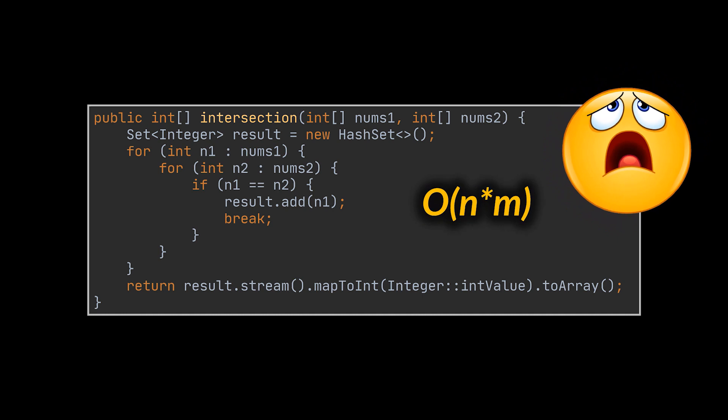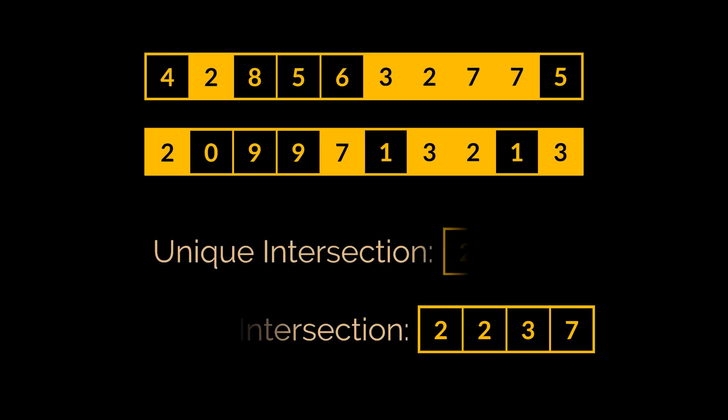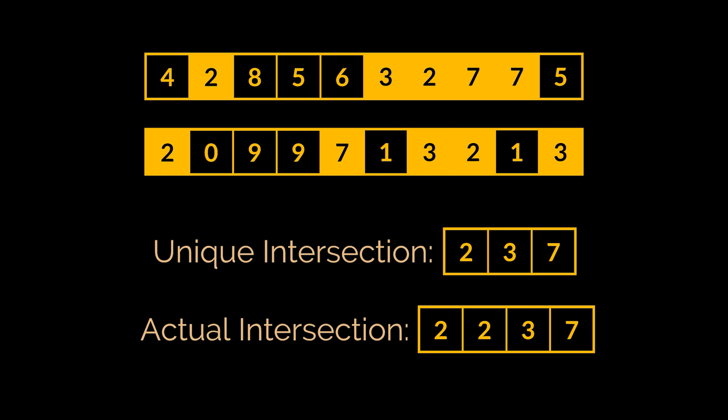However, this solution is far from being optimal as it is quadratic in time and depends on both the sizes of the given arrays. On top of that, this exact solution won't work if we want each element to appear in the result as many times as it shows in both arrays.